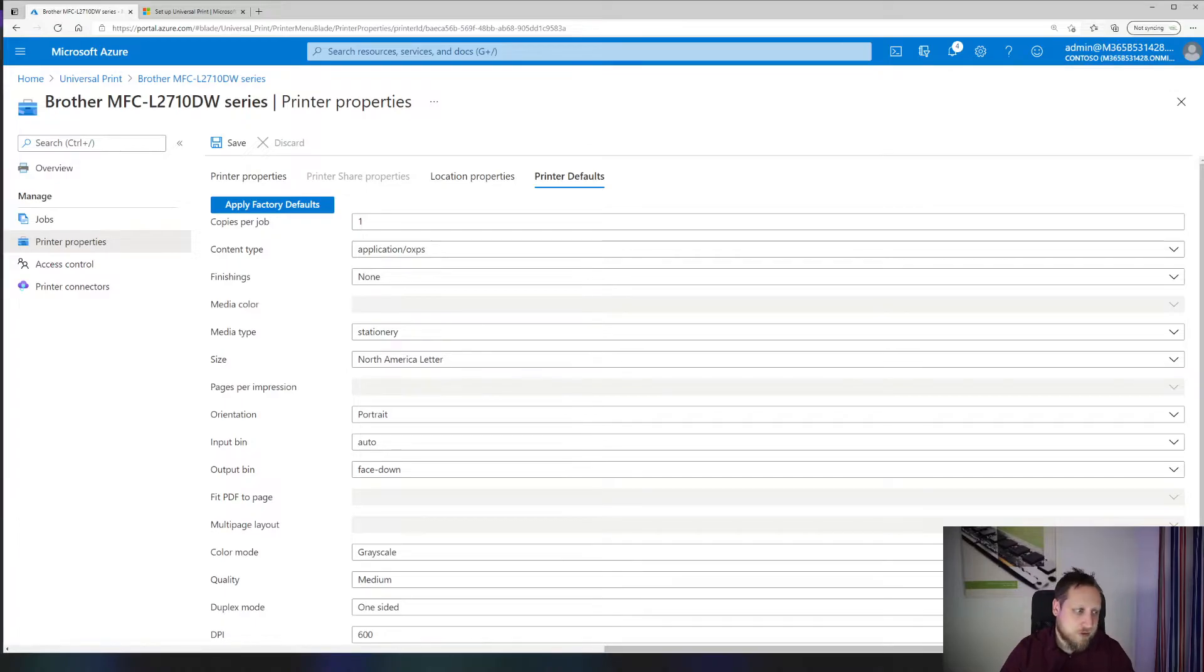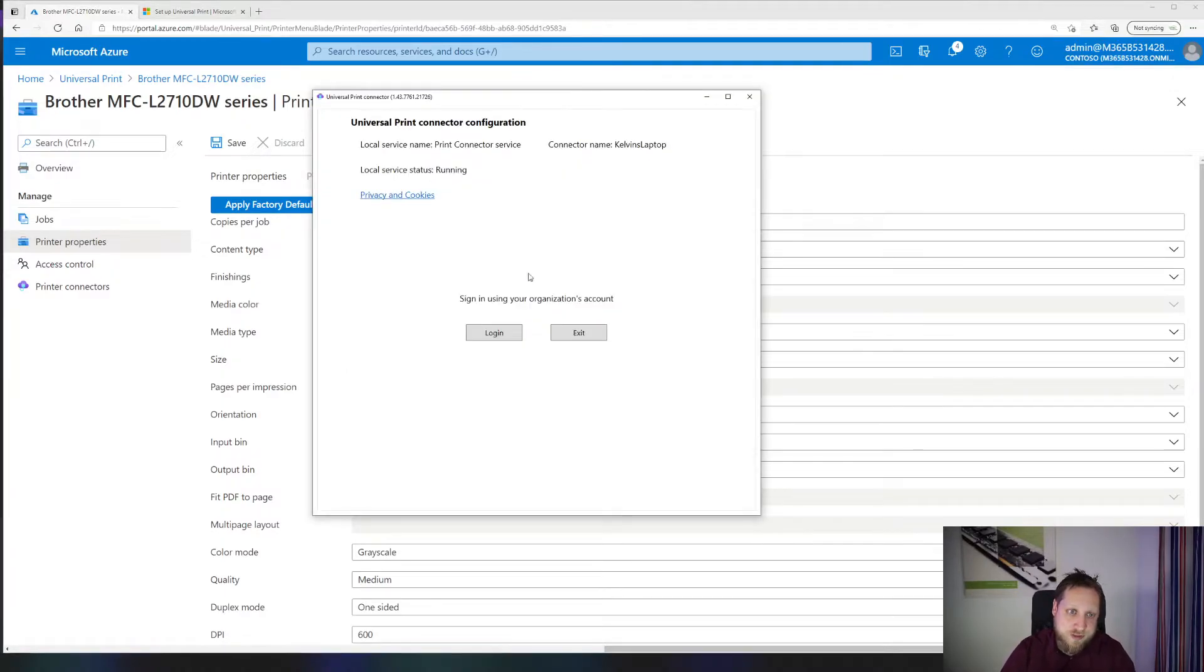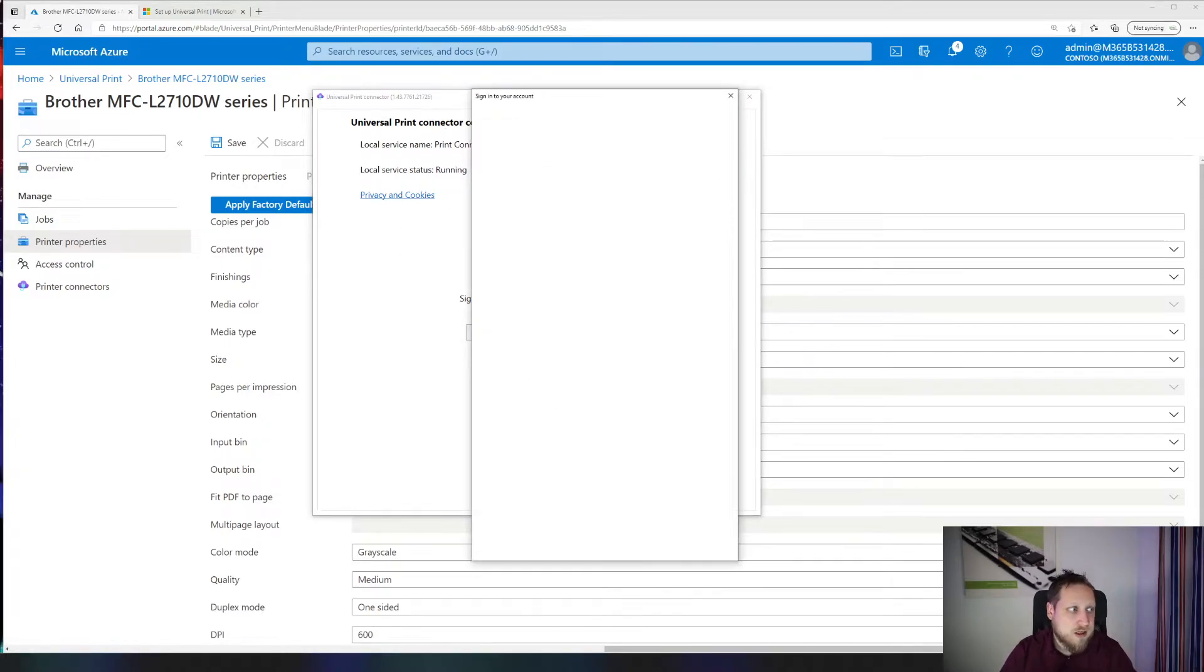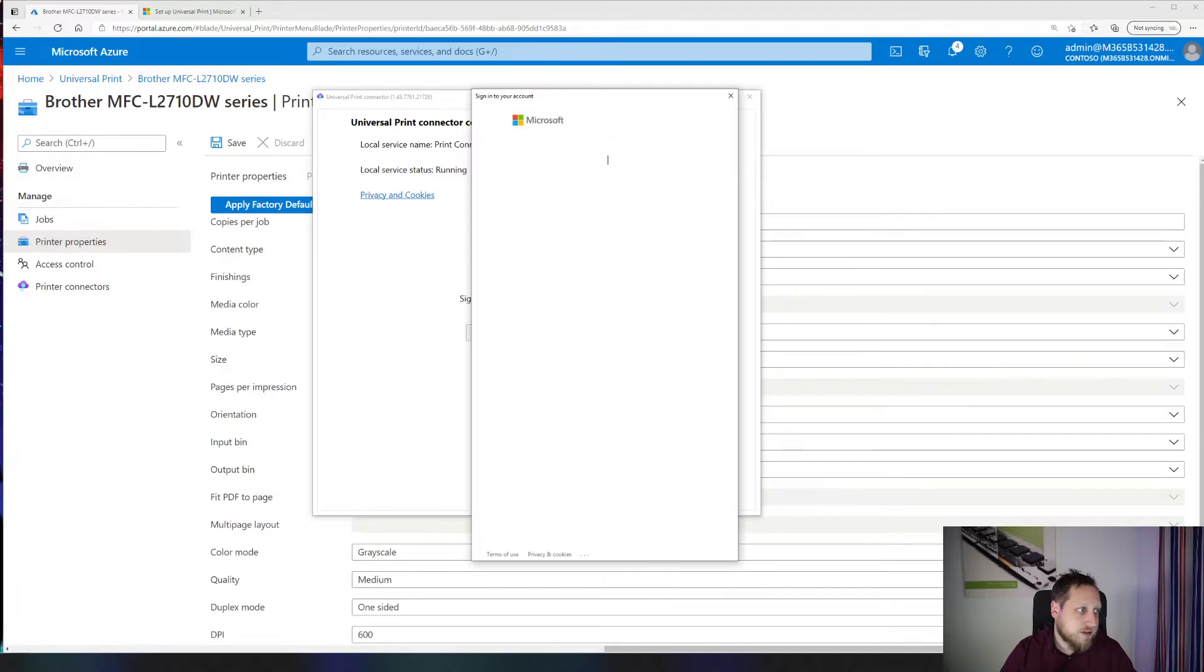So like I said, you have to download the Universal Print connector. When you do and install it, you'll be presented with this screen. At that moment you'll have to log on. I'll be using my temporary tenant for this right now.